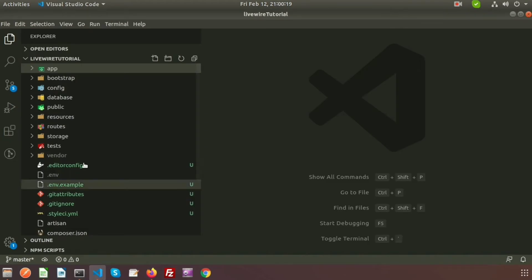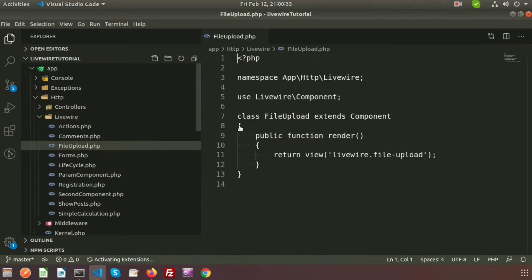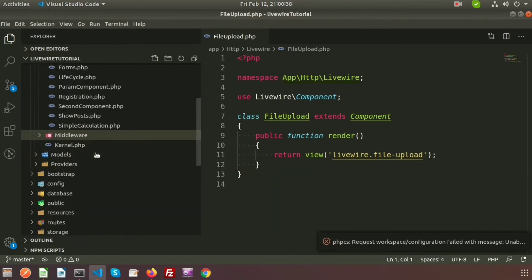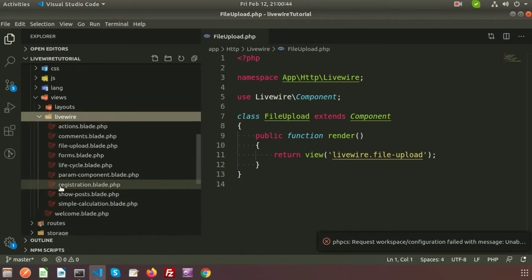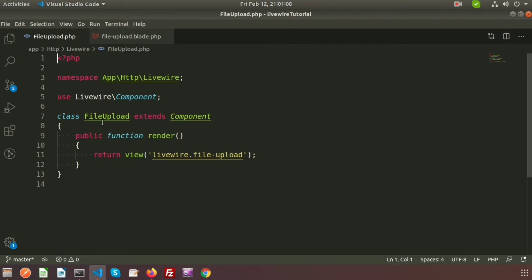Go to the project directory. Inside app/Http/Livewire we will get the FileUpload.php, which is the class file of the file upload component. And in resources/views/livewire we will get the file-upload blade file. By default the component calls that blade file, and we can see there is a render function — we don't need to call it individually.